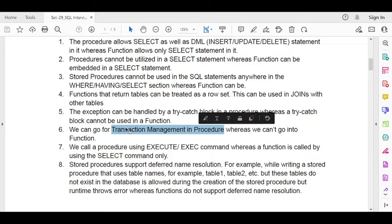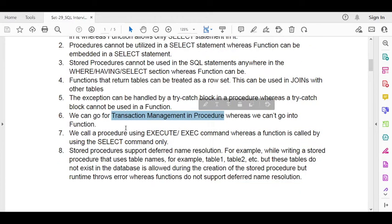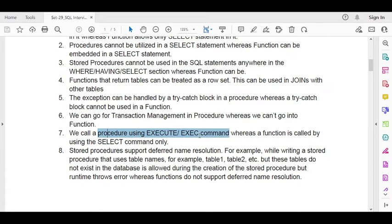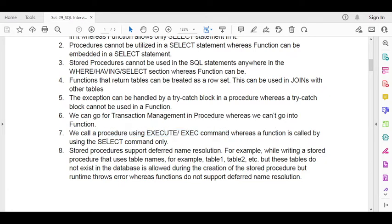Also, a stored procedure is called using the EXECUTE statement, whereas a function is called using the SELECT statement.